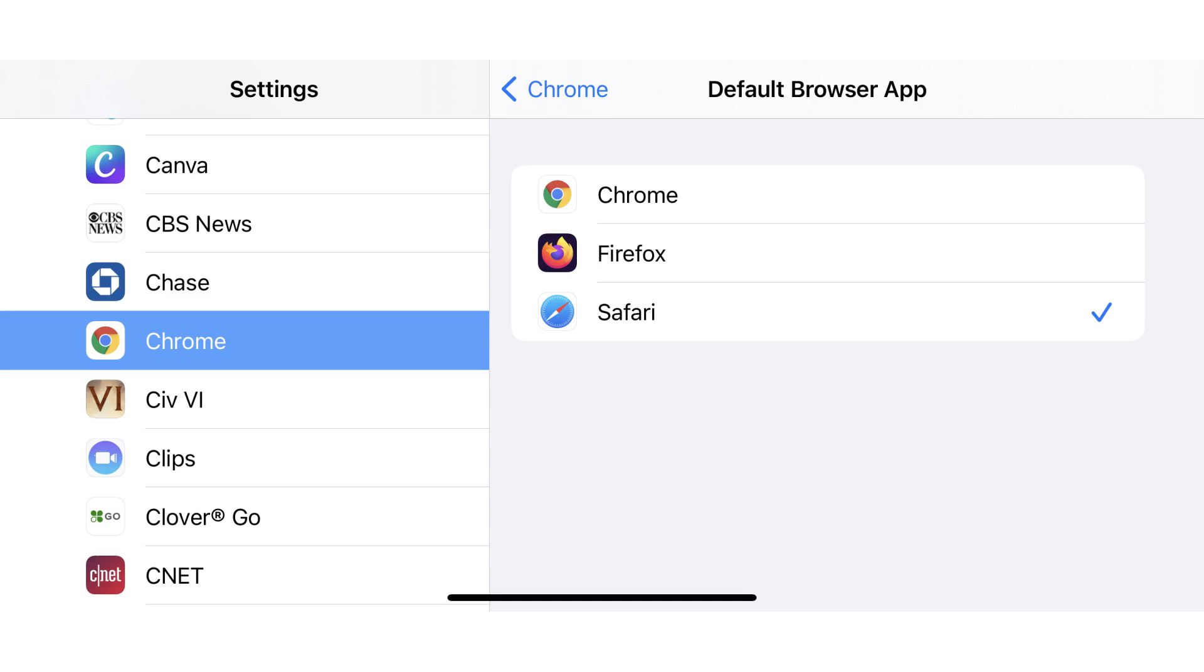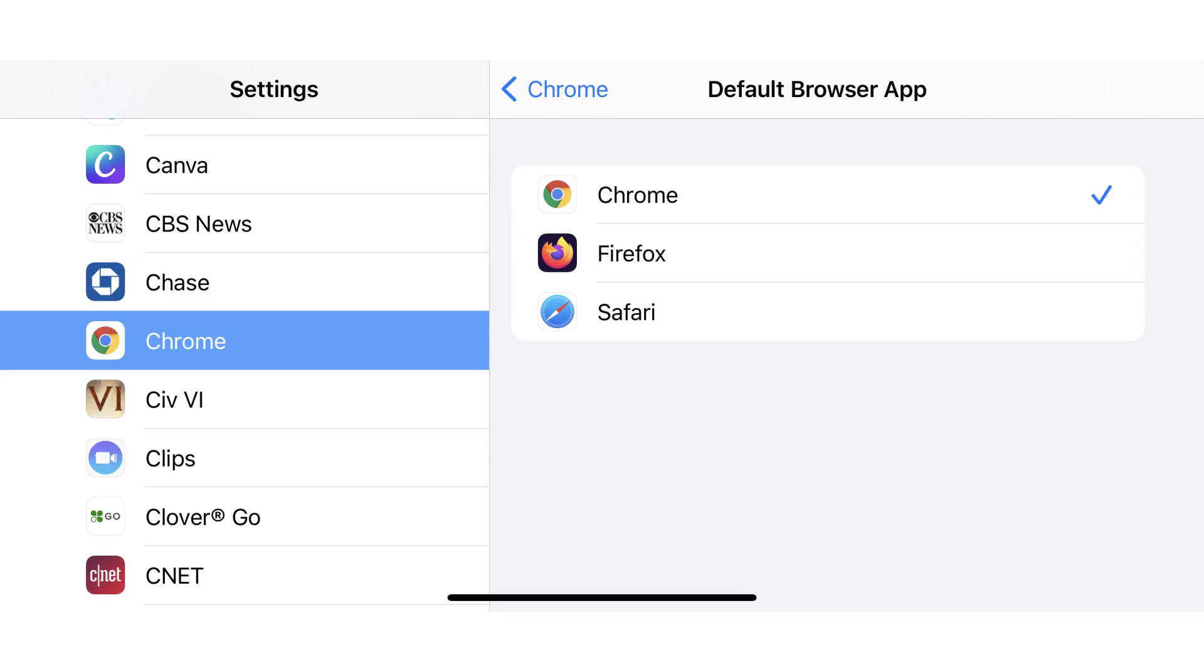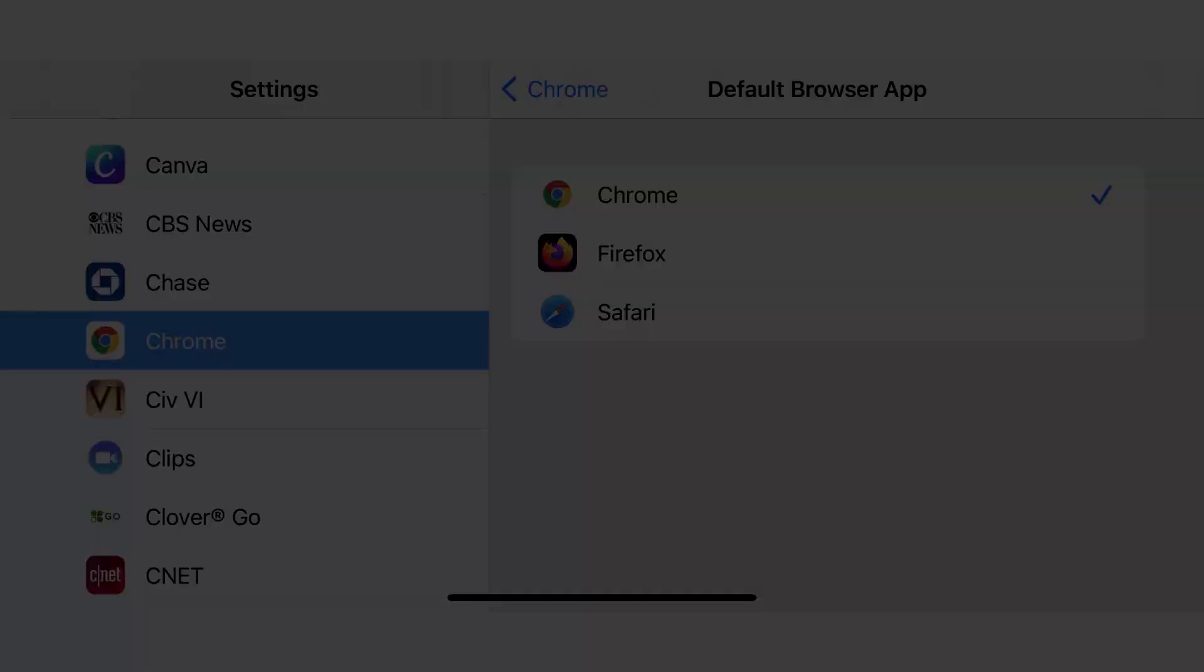In this example, I'll tap Google Chrome to place a check mark next to it and set it as my default browser. Going forward, any links to a website you tap on your iPhone or iPad will open in your new default web browser.